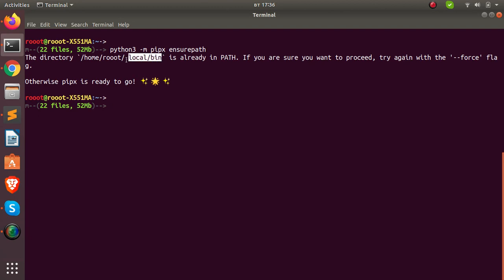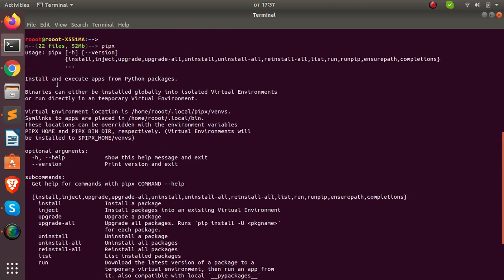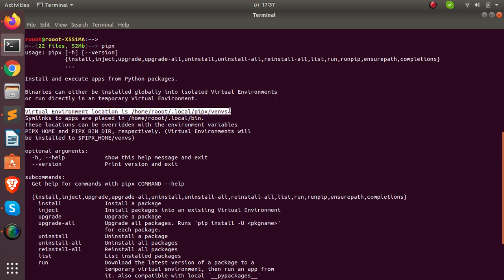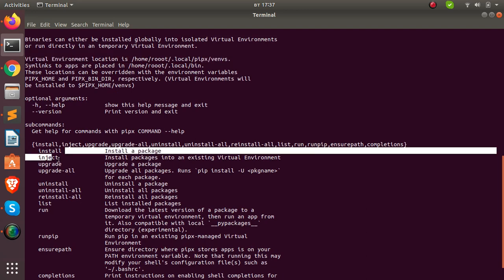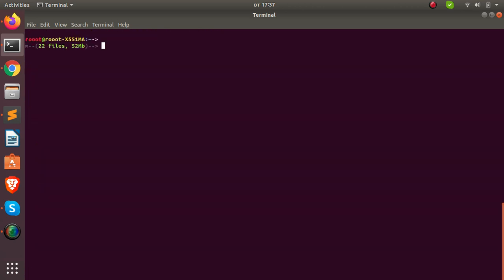Every virtual environment will be created inside this local bin directory. Now let's look at the available commands — running `pipx` will list the various functions and commands you can use. It will tell you where the virtual environment is going to be created, and it creates an isolated environment for each application. You can install a package, upgrade, inject, uninstall, list packages, or run them.